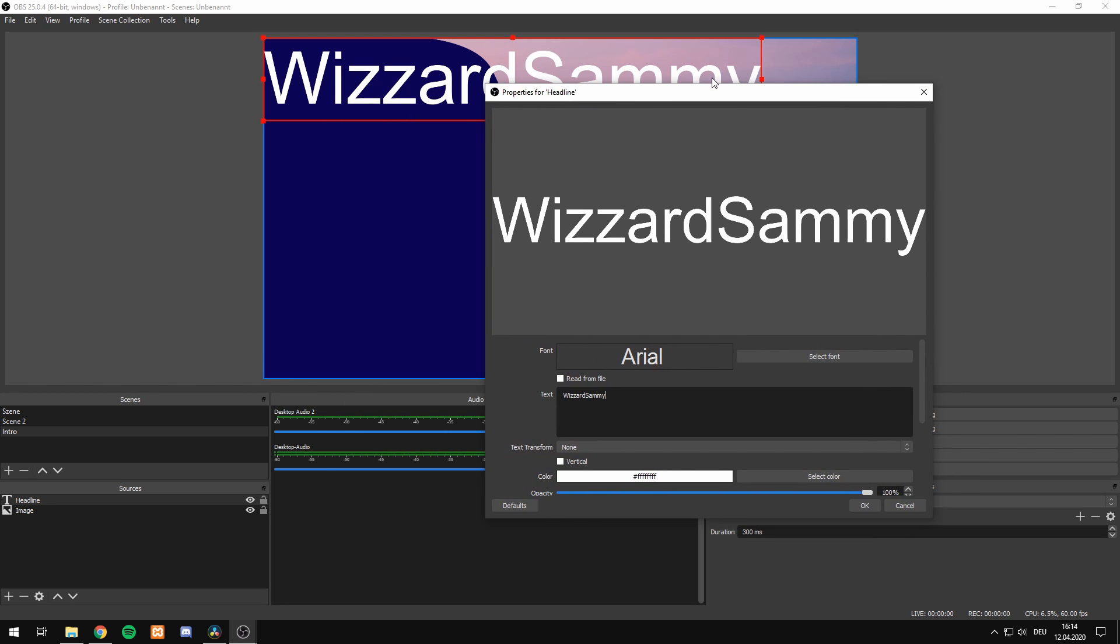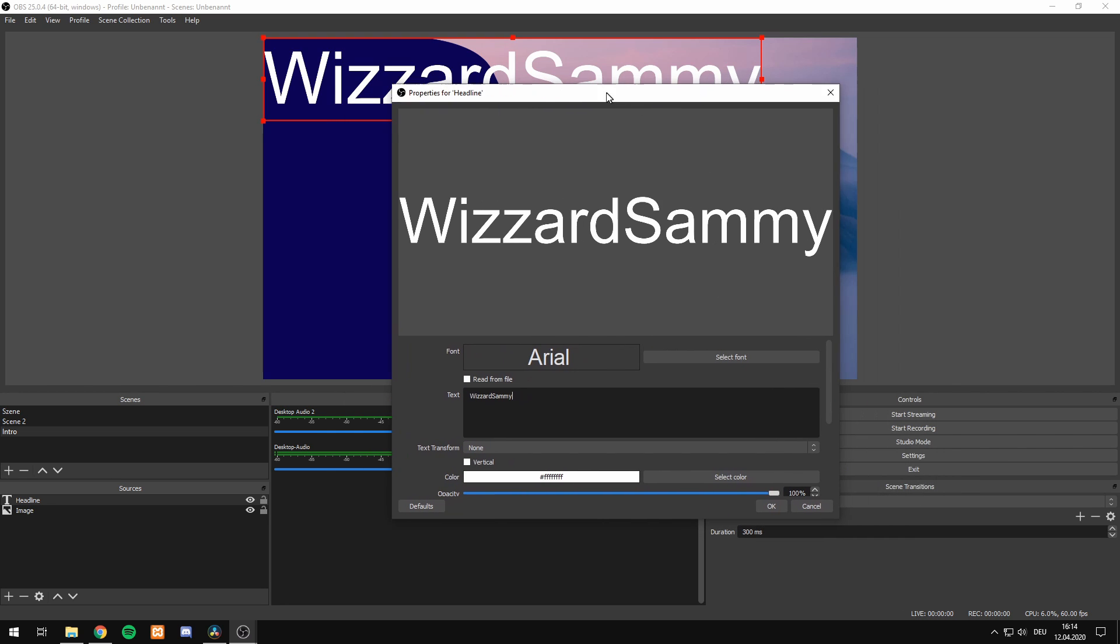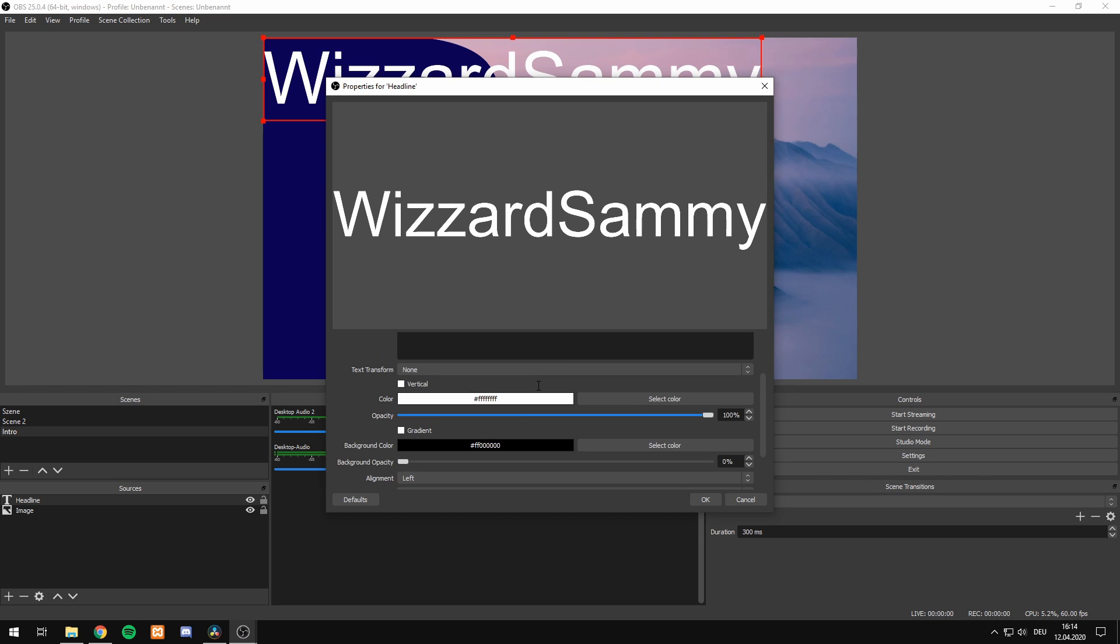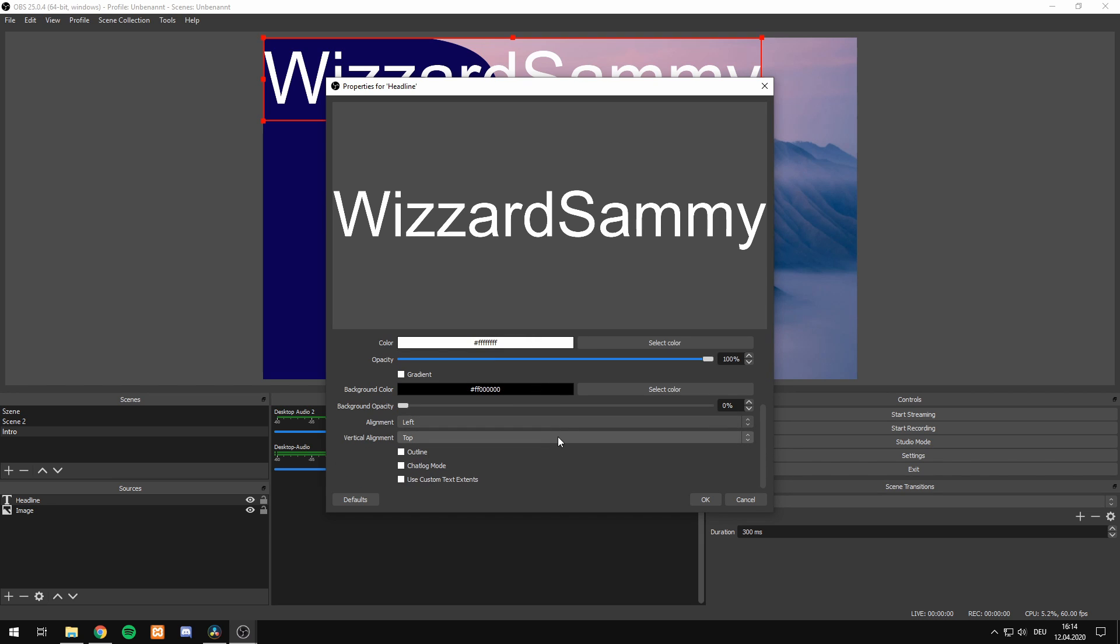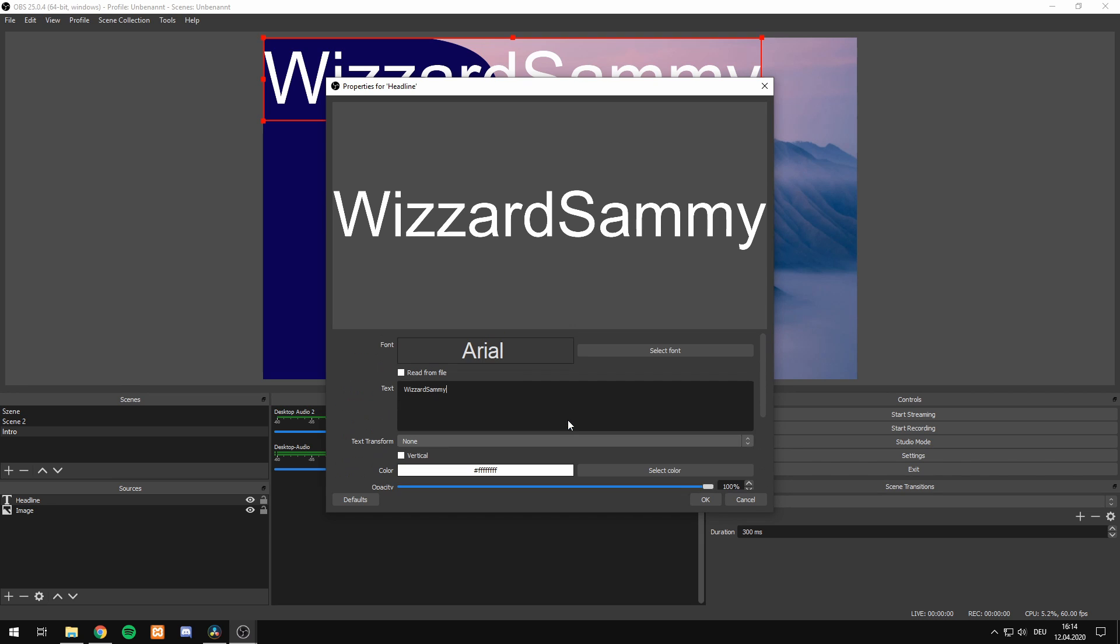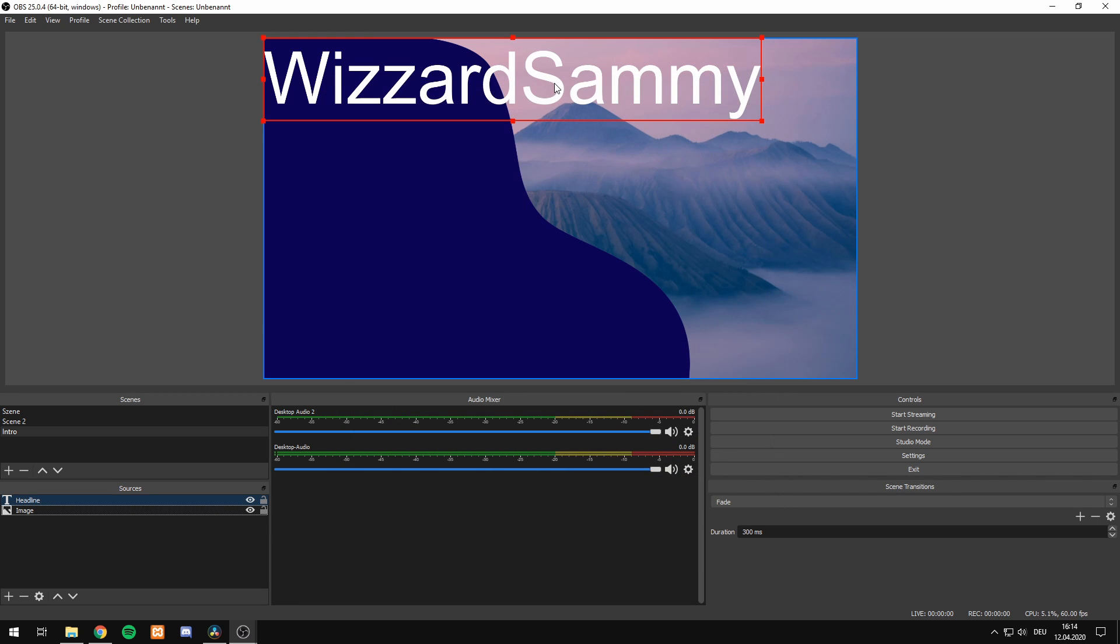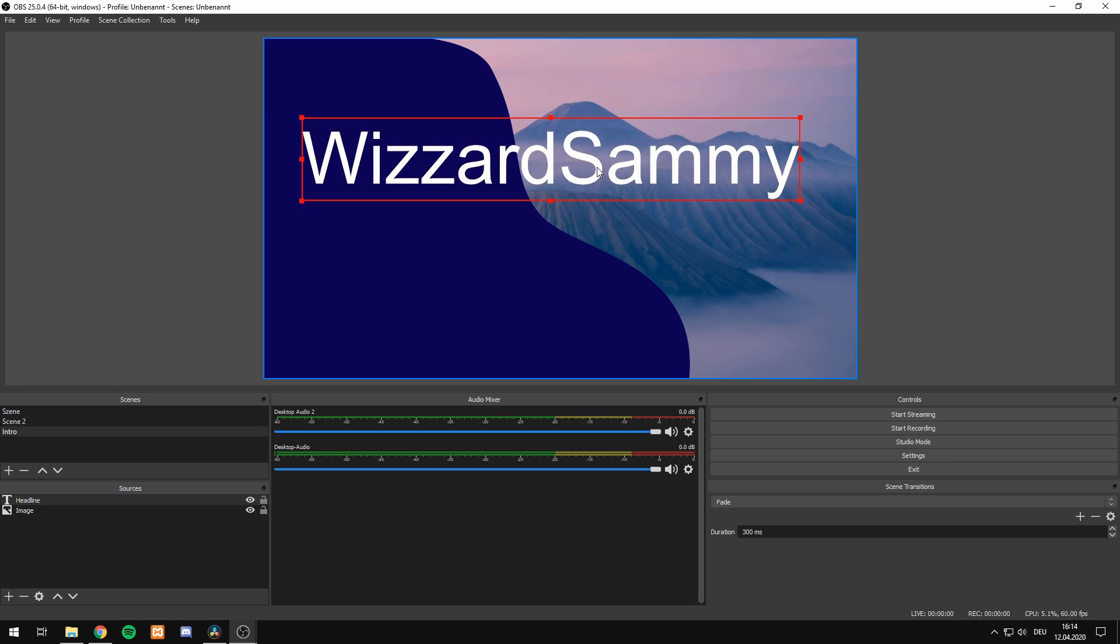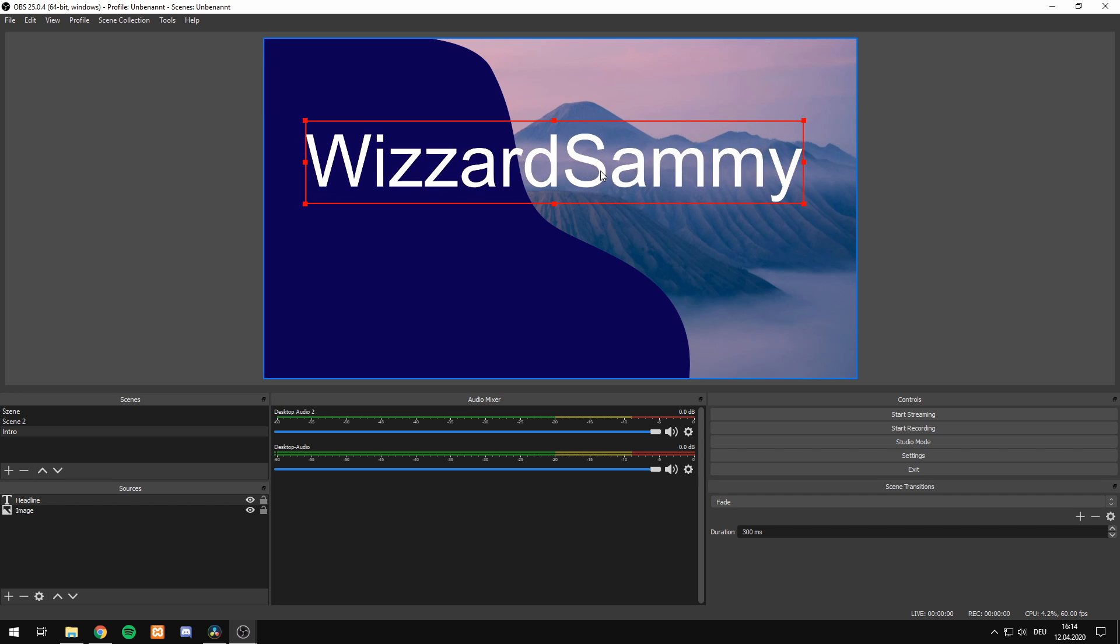In this window right here, you have many more options to style your text however you want, but for the purpose of this video, I'll leave it just like this. Then we hit OK and drag and drop our text into place.